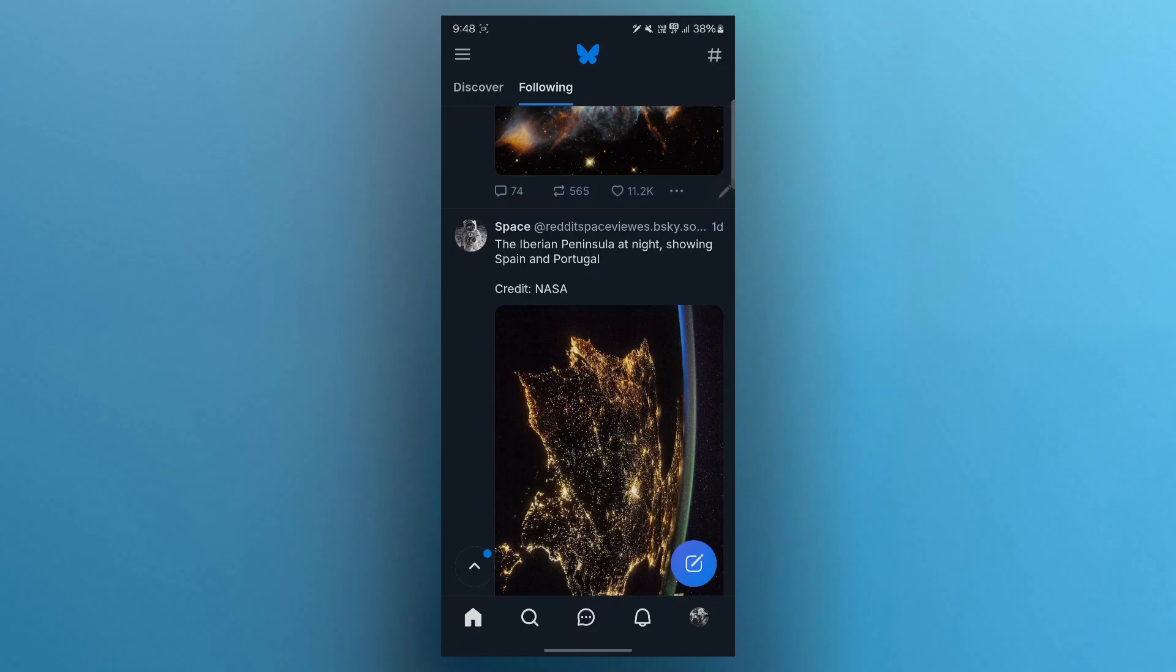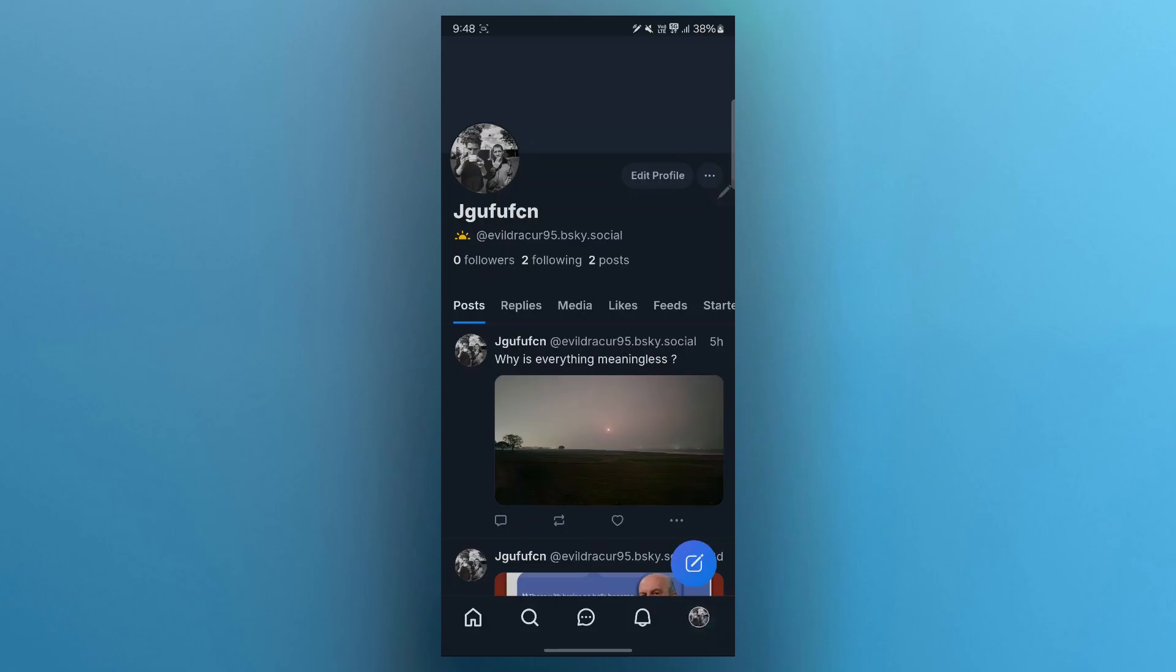Now after you login to BlueSky, you will see an interface that will look something like this. Here, simply click on the profile icon at the bottom right side of the screen.